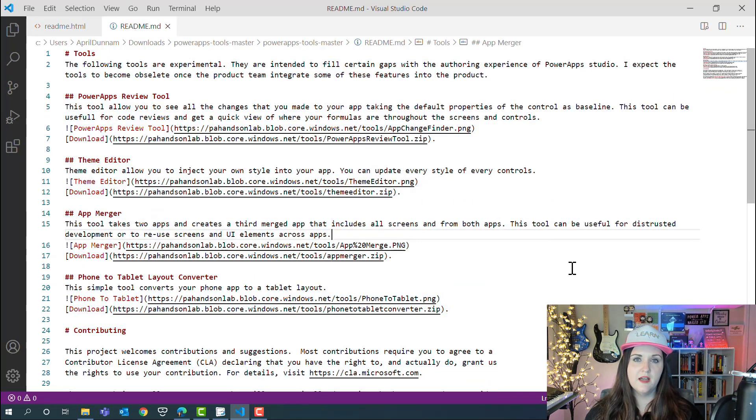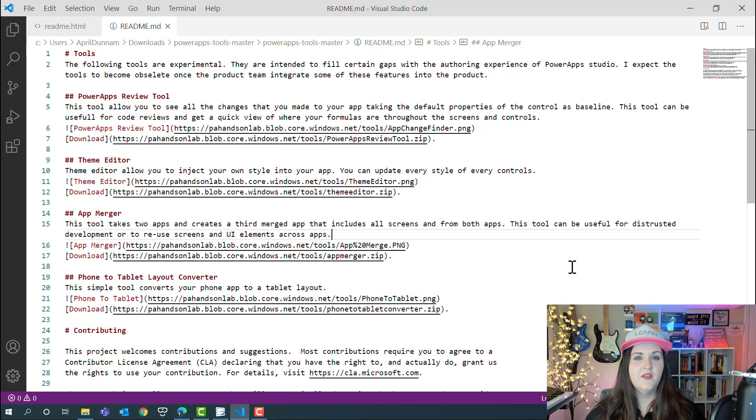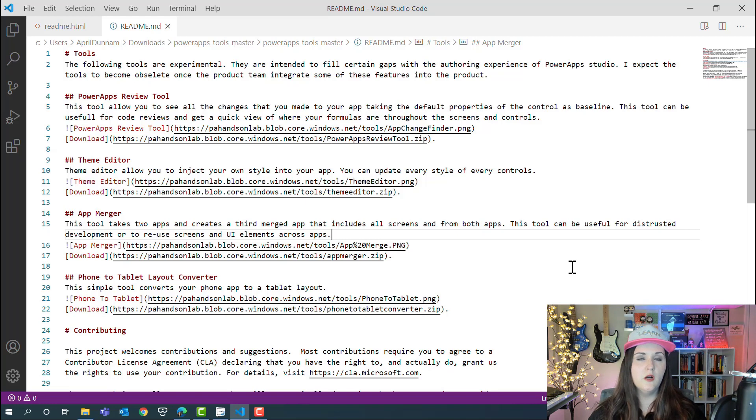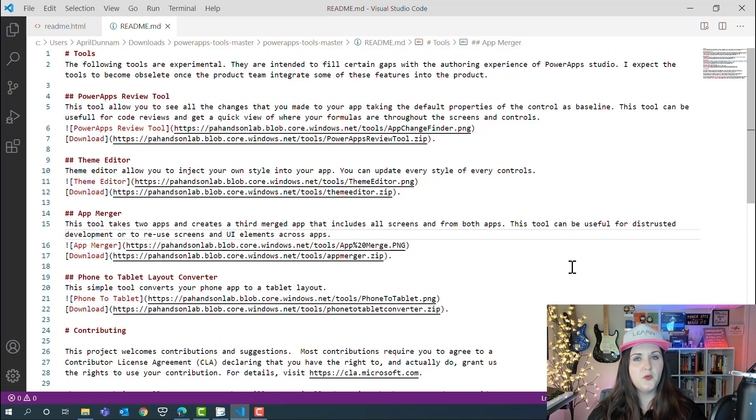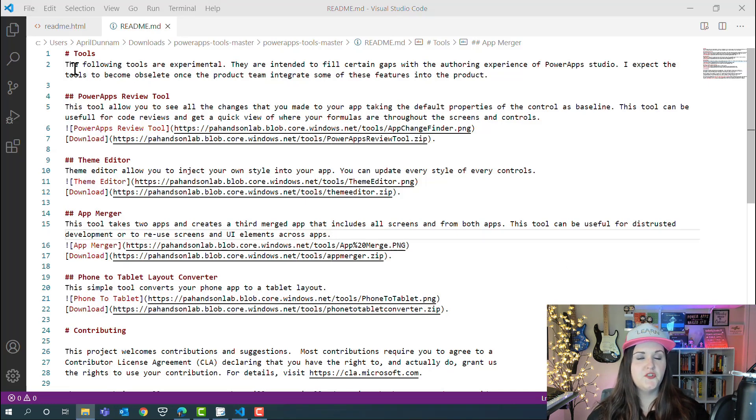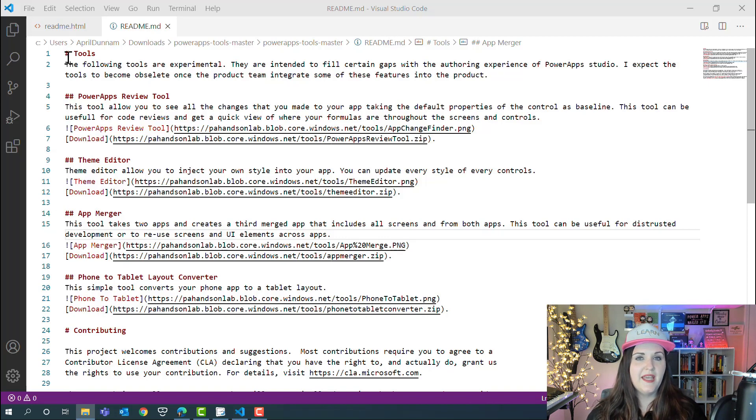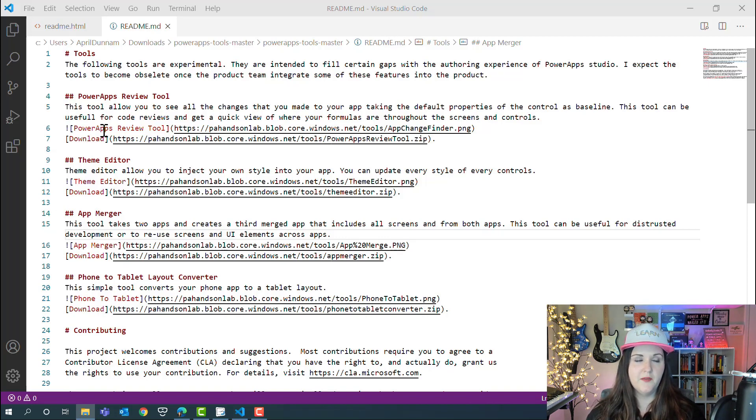This same text is formatted in markdown like this. This really highlights the big benefit of markdown—you can open up a raw markdown file and read it easily, whereas you can't really do that with HTML. We're just using these simple markdown syntax here.